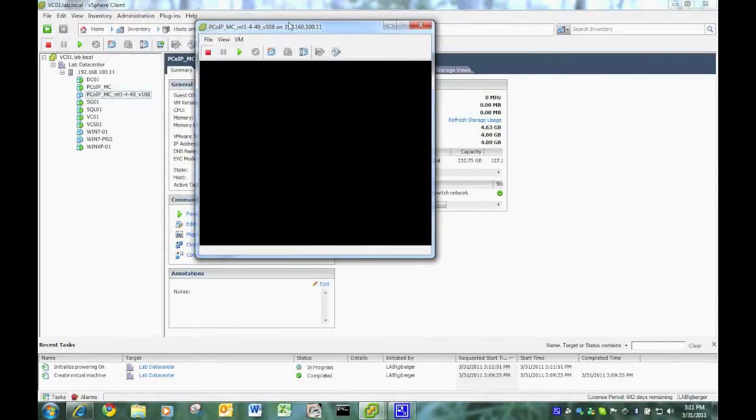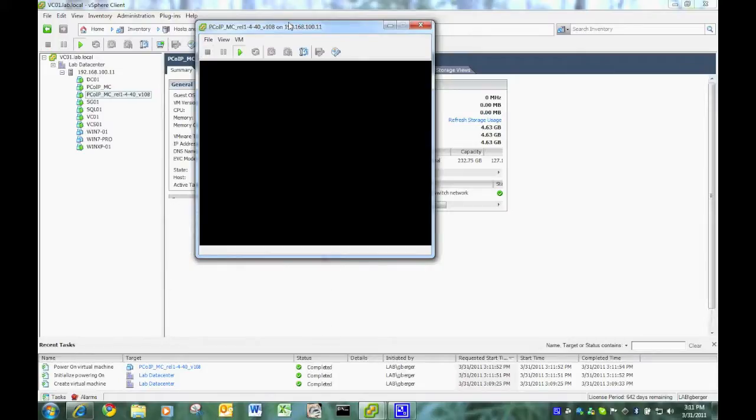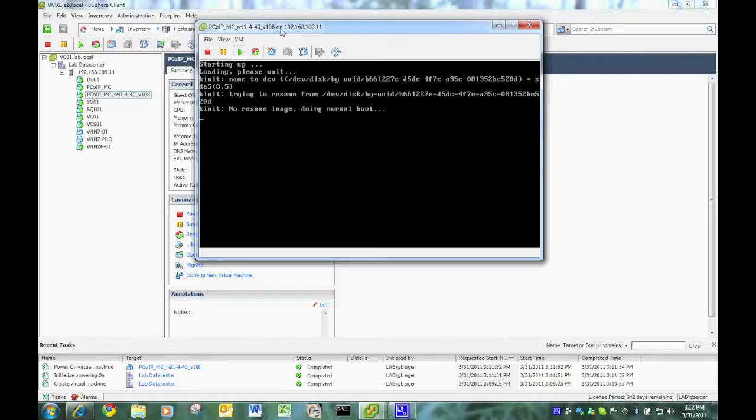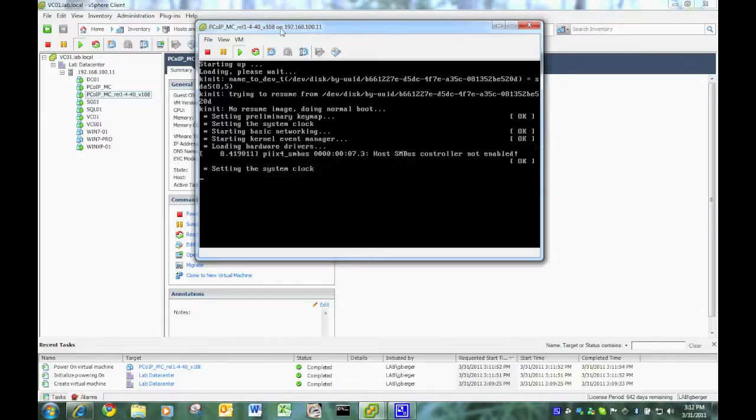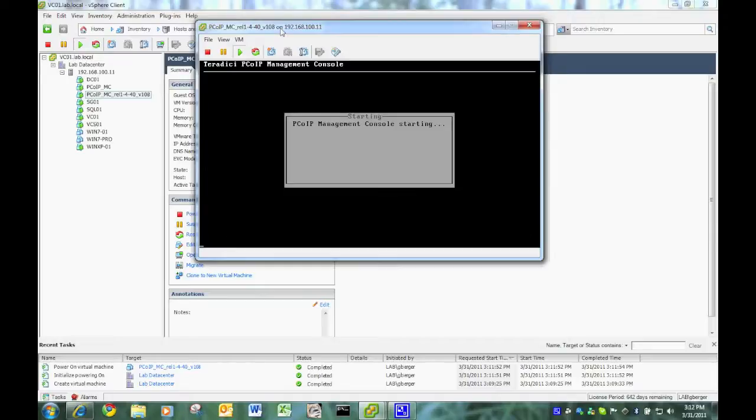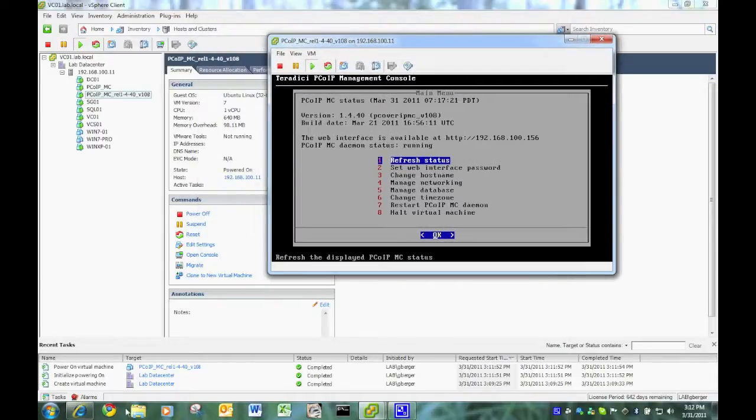And again, I'm going to speed it up here. Because you can keep me honest by looking at the clock in the bottom right-hand corner. But I don't want to make a YouTube video take that long. So, speeding up the boot up process. And there we go. It's booted up.